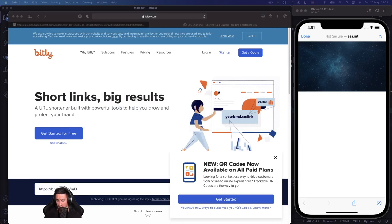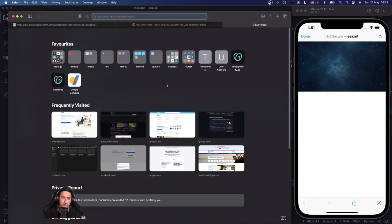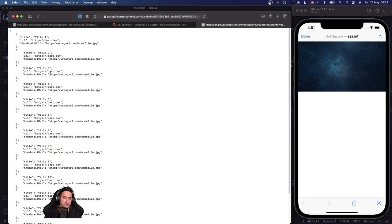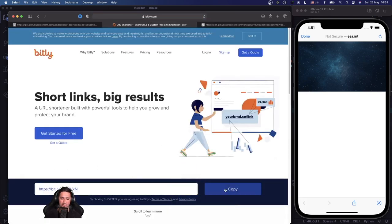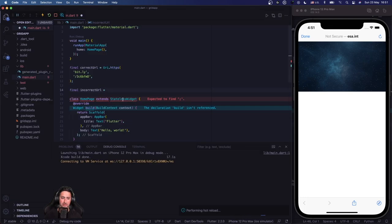The second JSON feed has incorrect thumbnail URLs — they point to a domain that doesn't exist. I'll shorten that one with bitly as well and store it as the incorrect URL in our app.